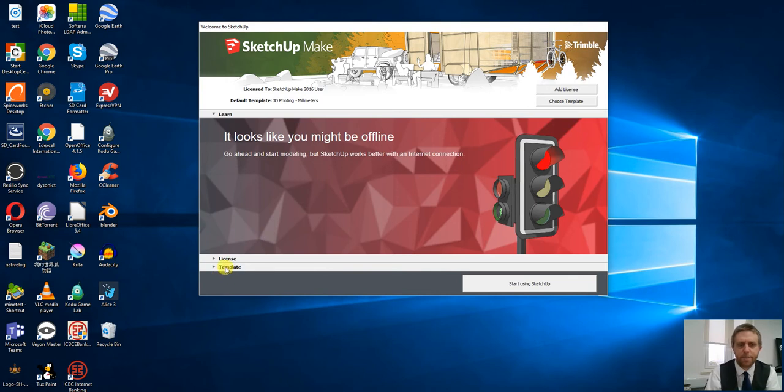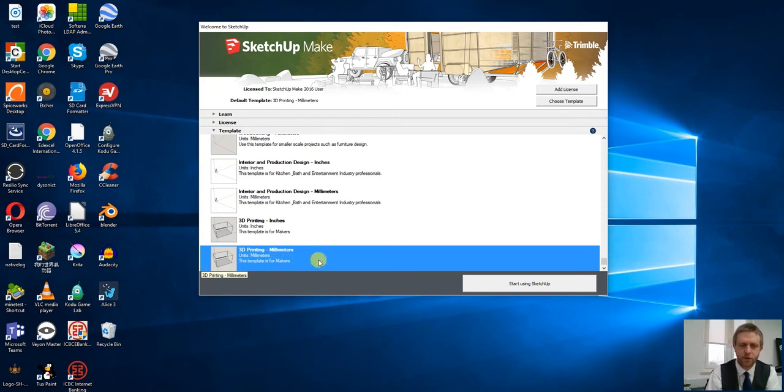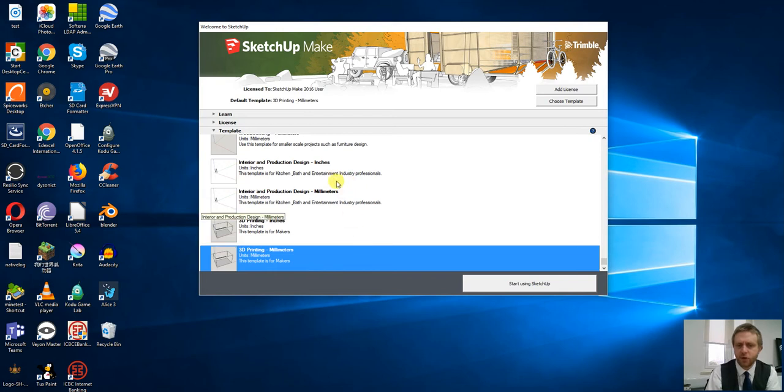Into SketchUp Make, we're using the 3D printing template because the children were designing this with a view to print them out on a 3D printer. If you're using a different template, these instructions should work.